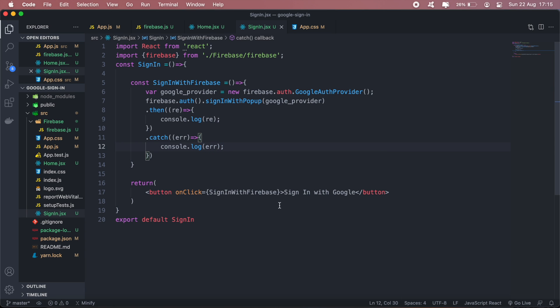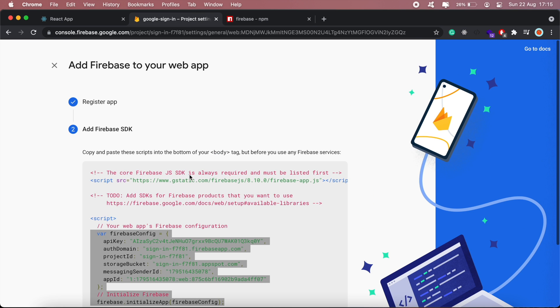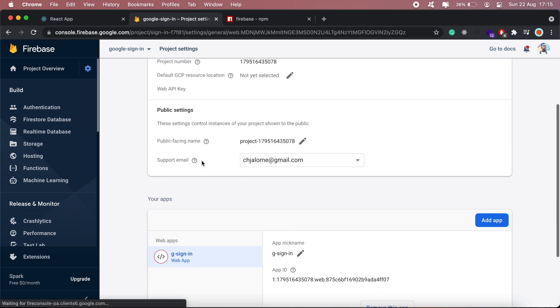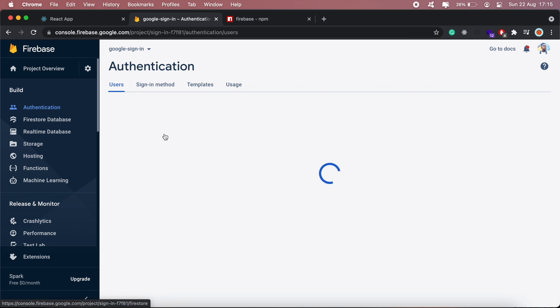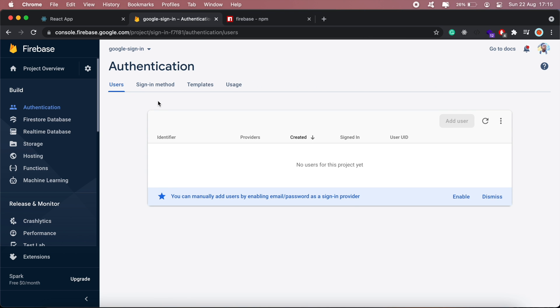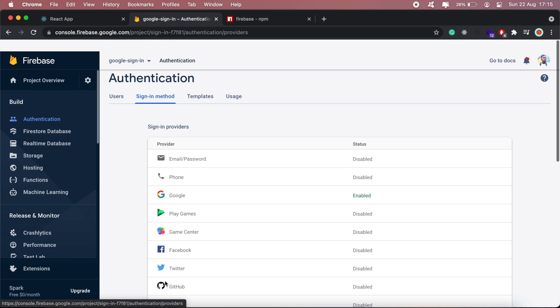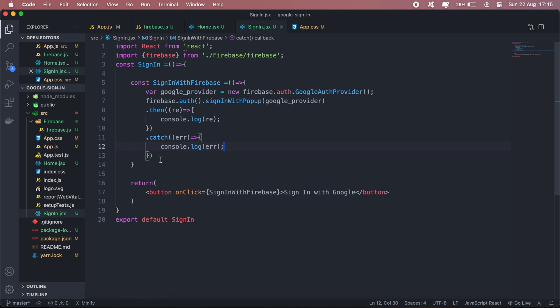What's happening here is that we're creating a new provider using Google. There are different providers obviously - if you go back to Firebase, you have multiple sign-in or authentication methods. You have email, Google, Facebook, Twitter and so on.